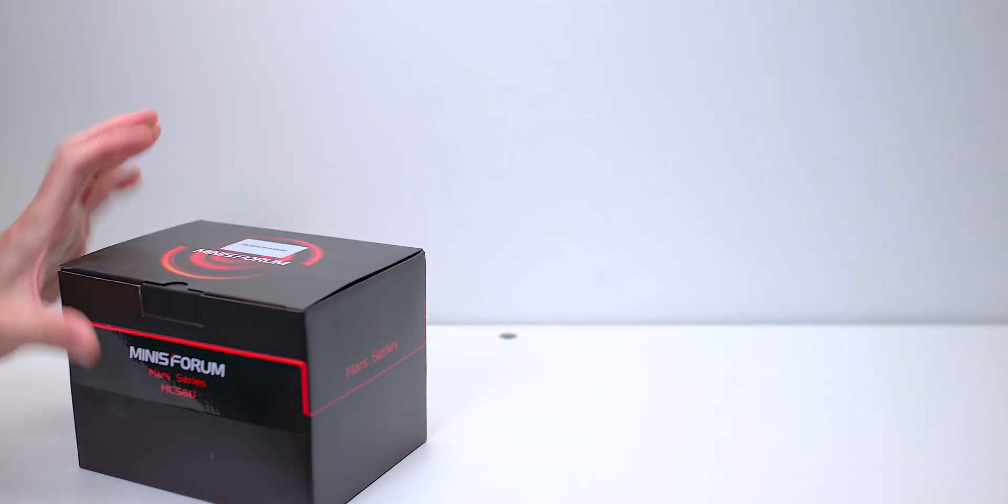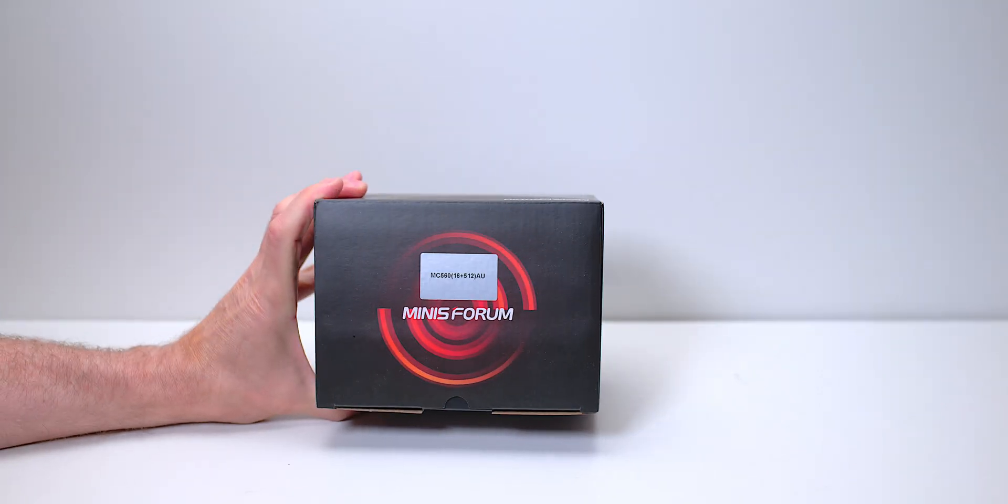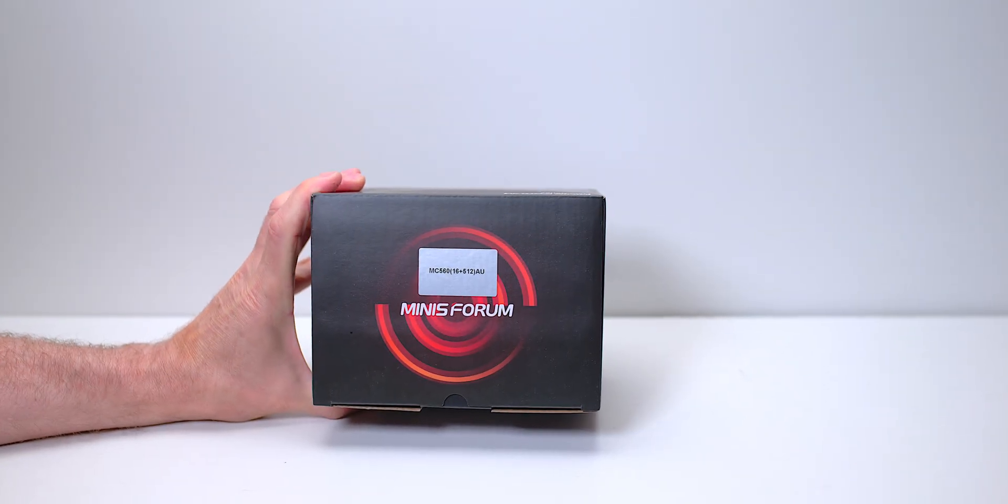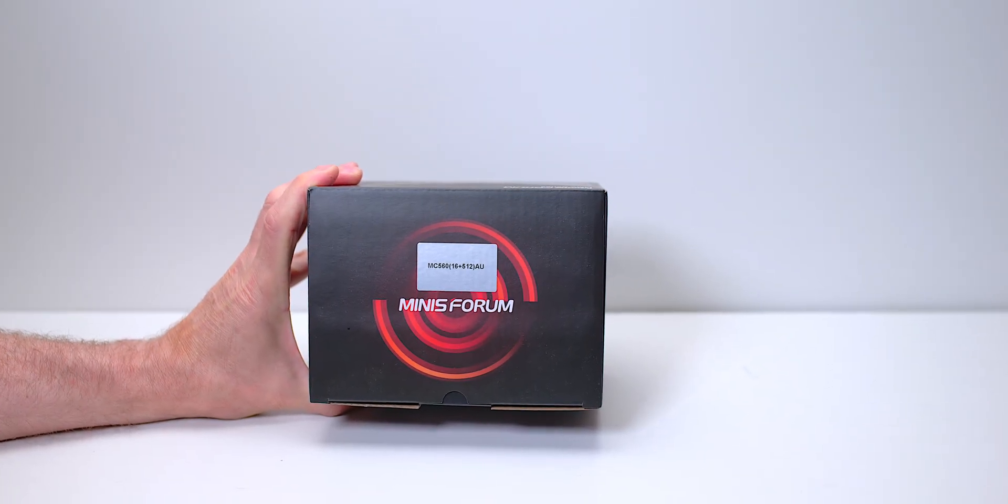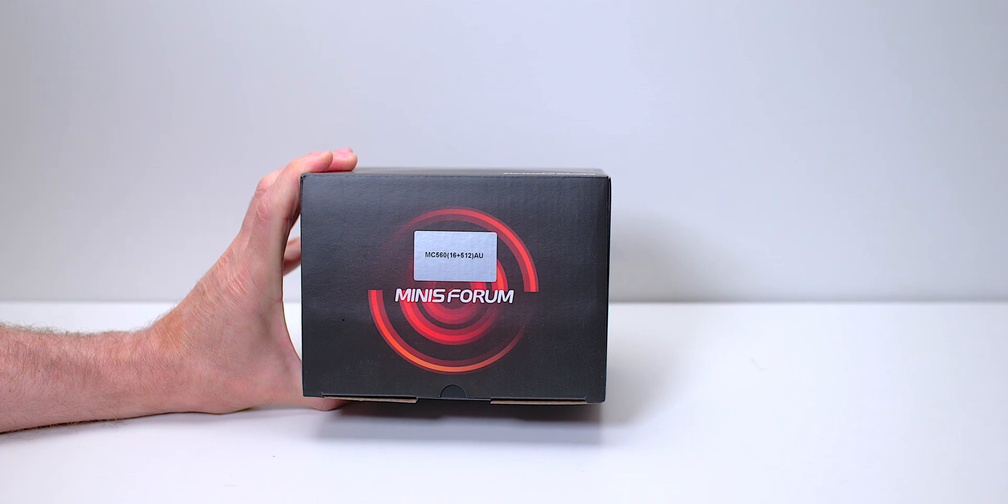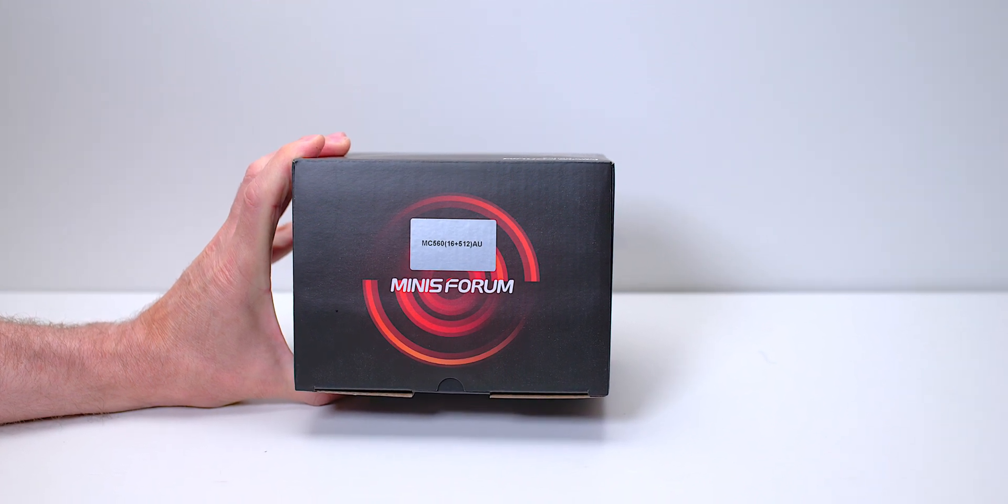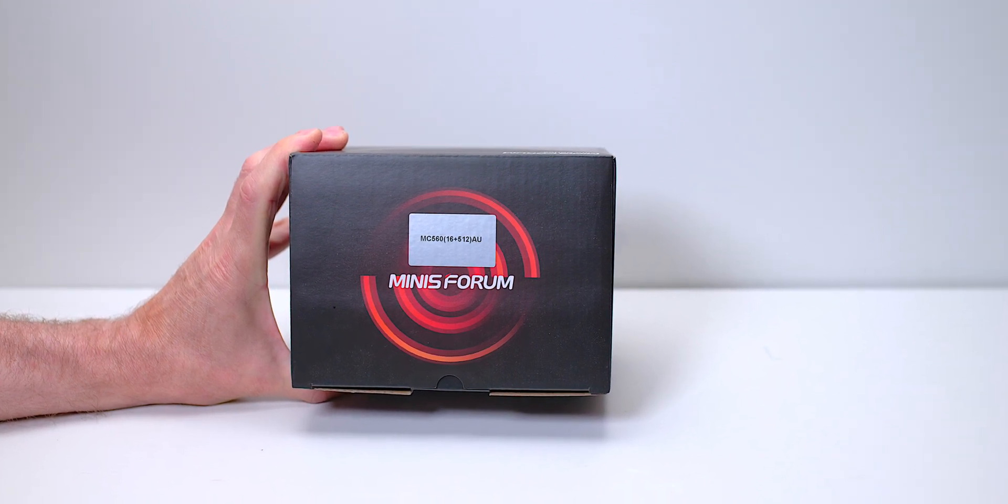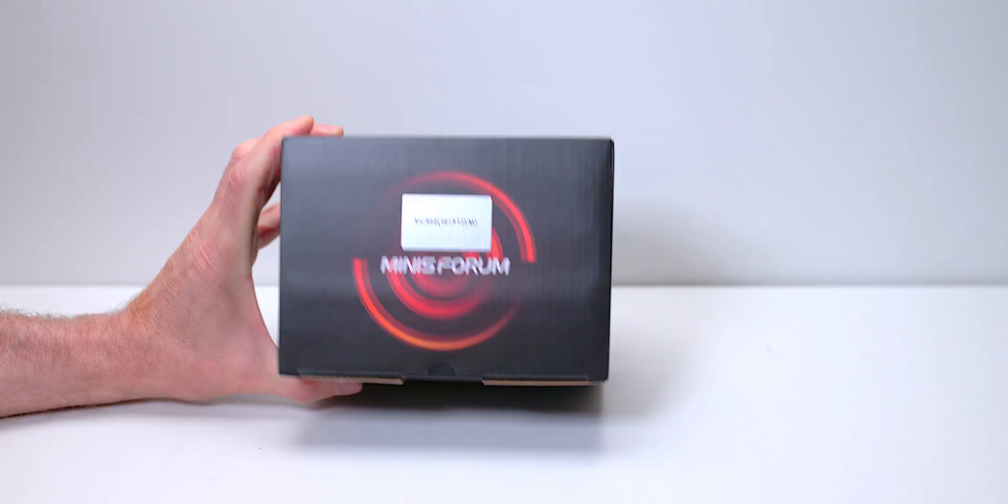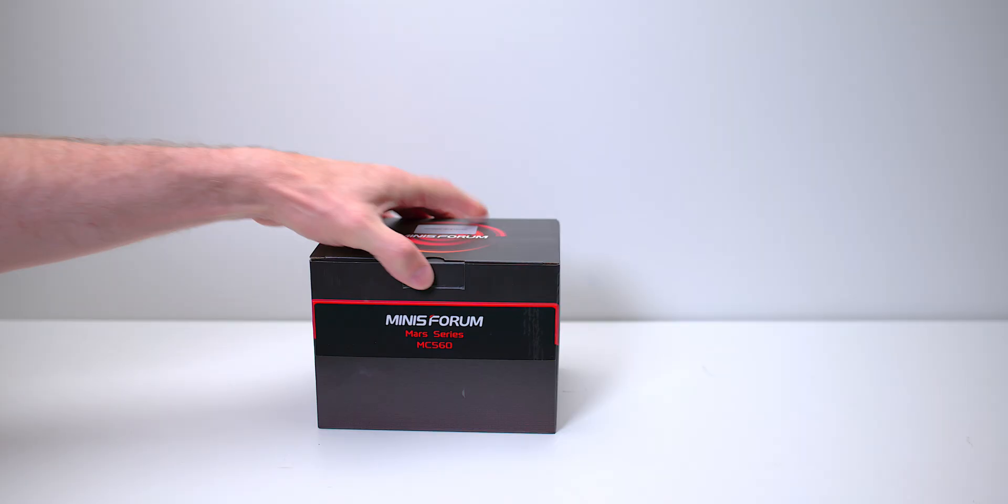No, but on the top we have MC560, 16 gig I guess. Yes, 16 plus 512, so 512 SSD and 16 gigs.